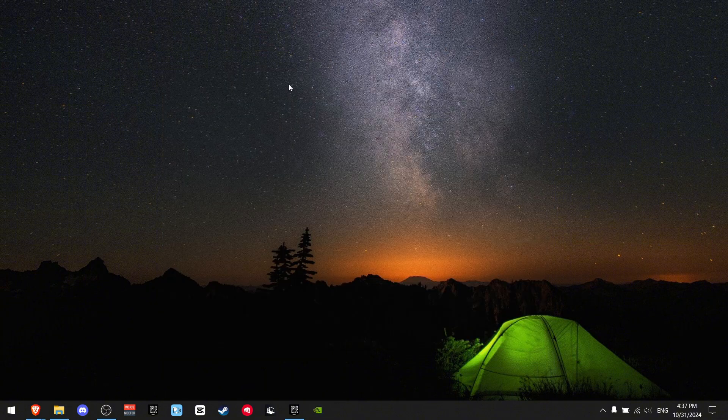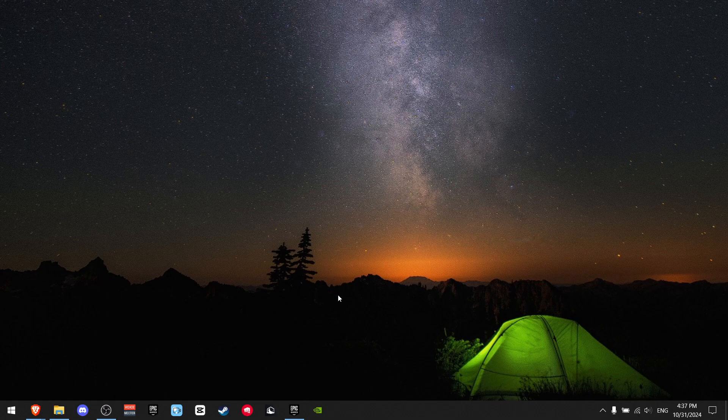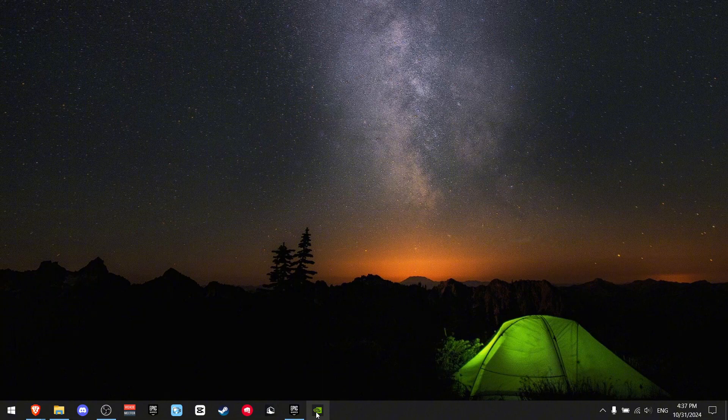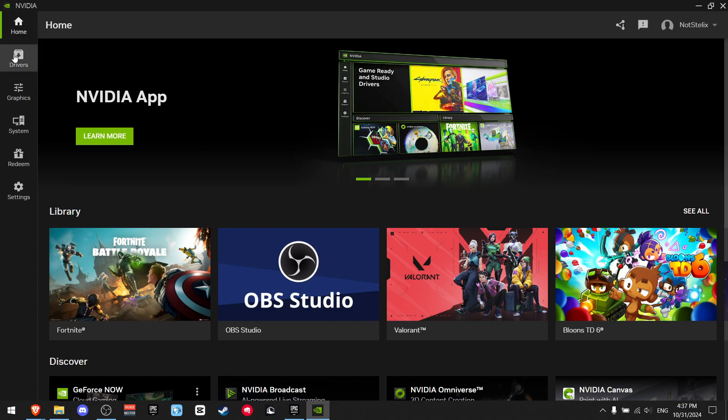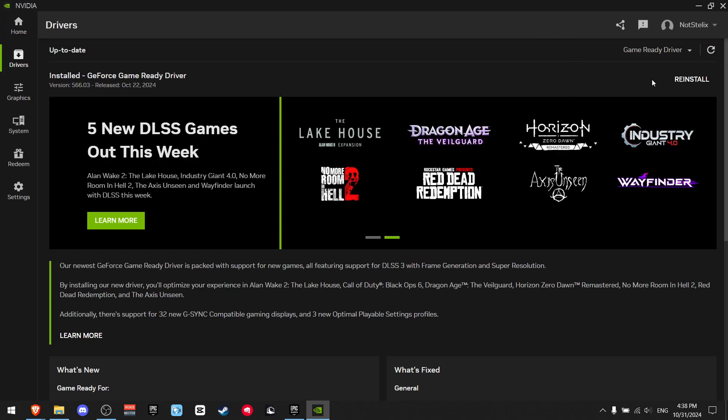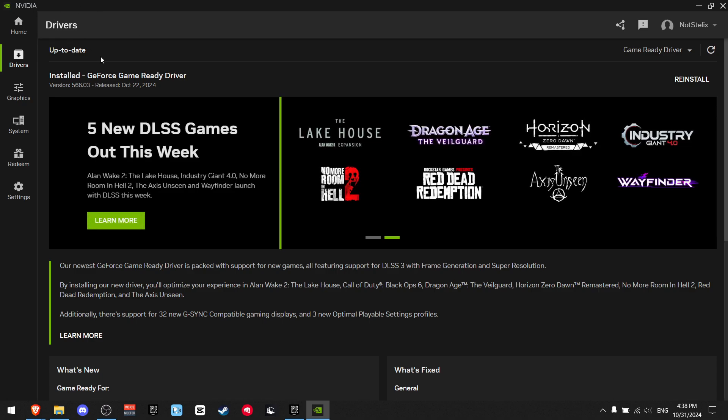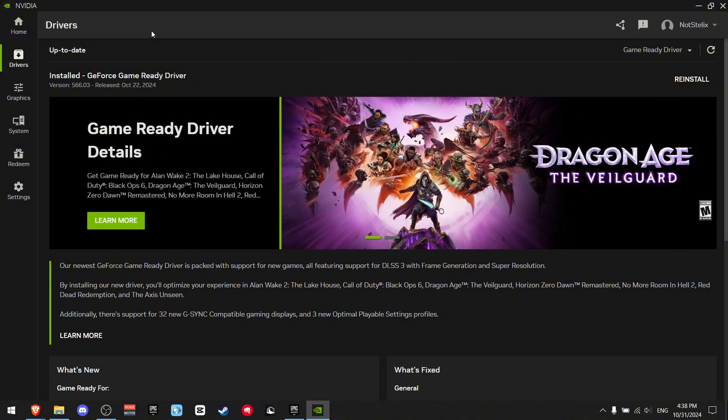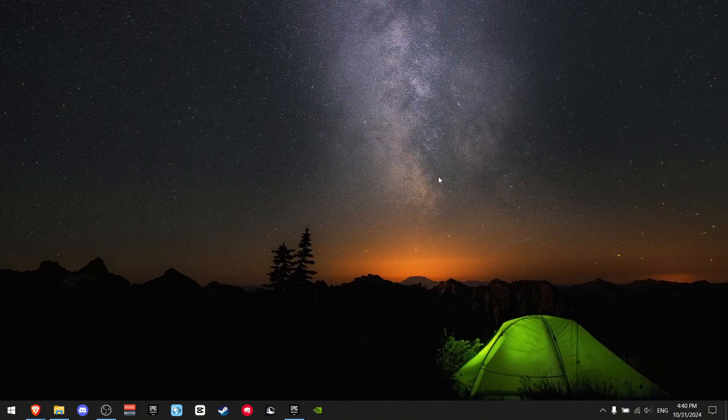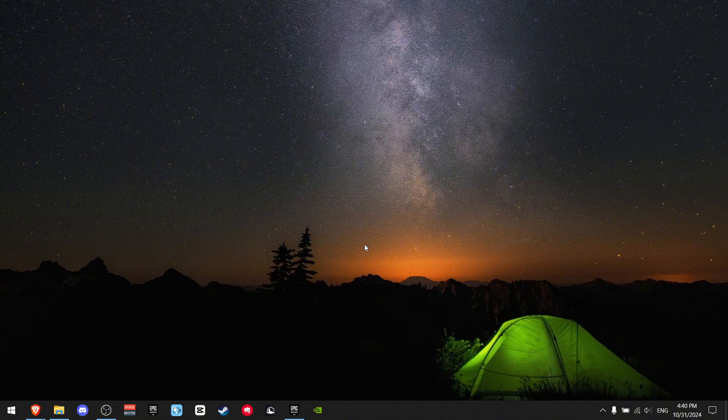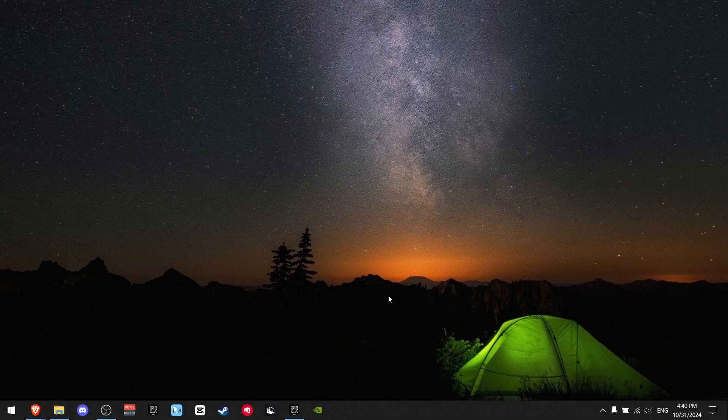For the next step, we're gonna update all your drivers. If you don't have an NVIDIA GPU, this won't work for you. You gotta download the program called NVIDIA. Go to drivers and check if there's any drivers you need to install. I already installed them yesterday. As you can see, my drivers are up to date. Make sure that your drivers are up to date.